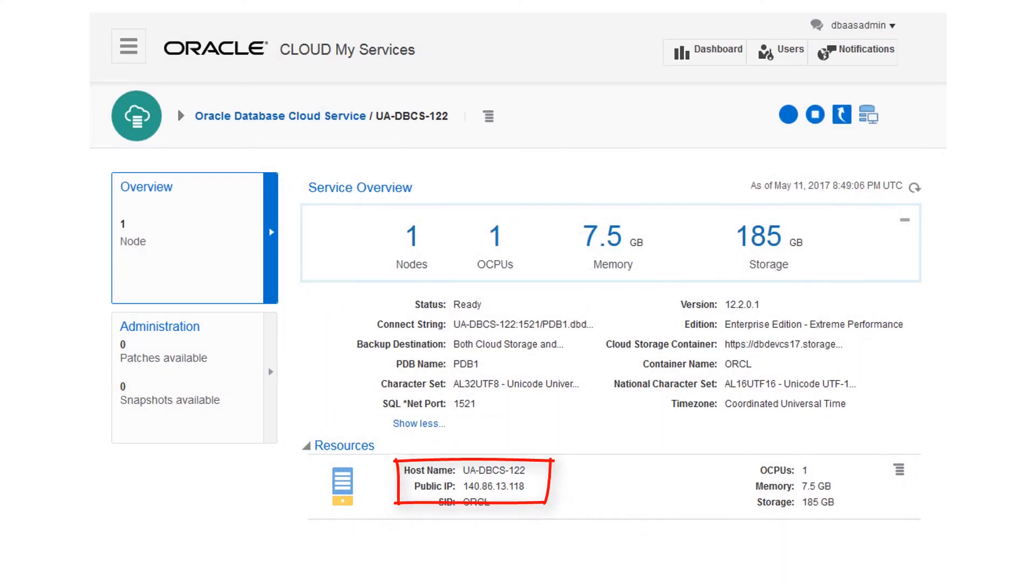You will need this IP address to access the compute node through certain tools, such as PuTTY.